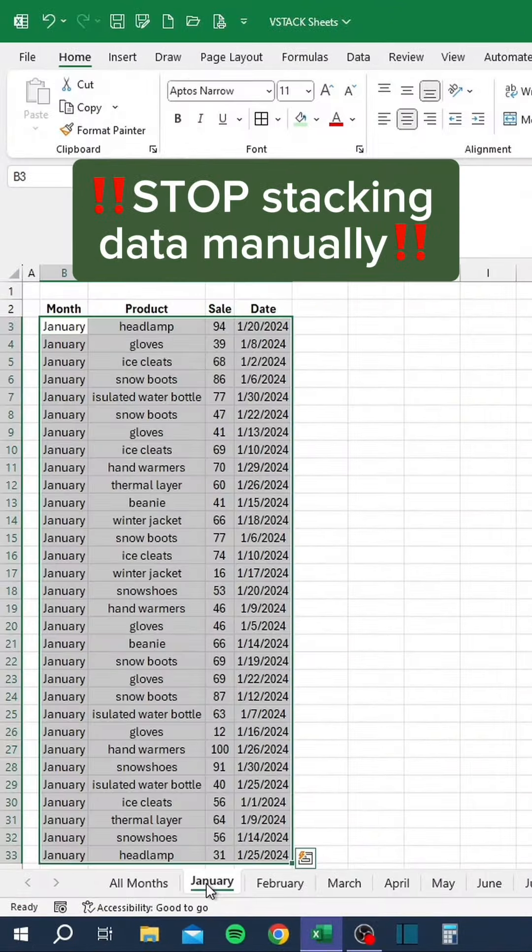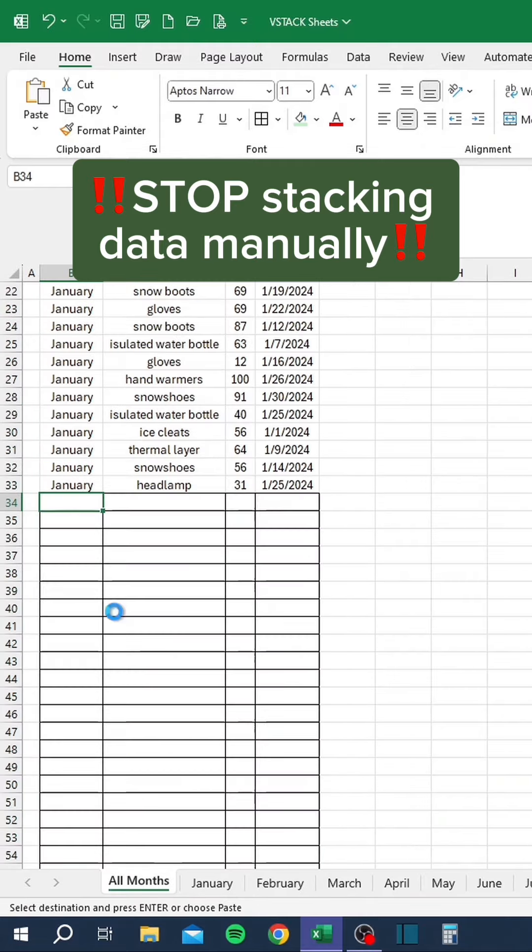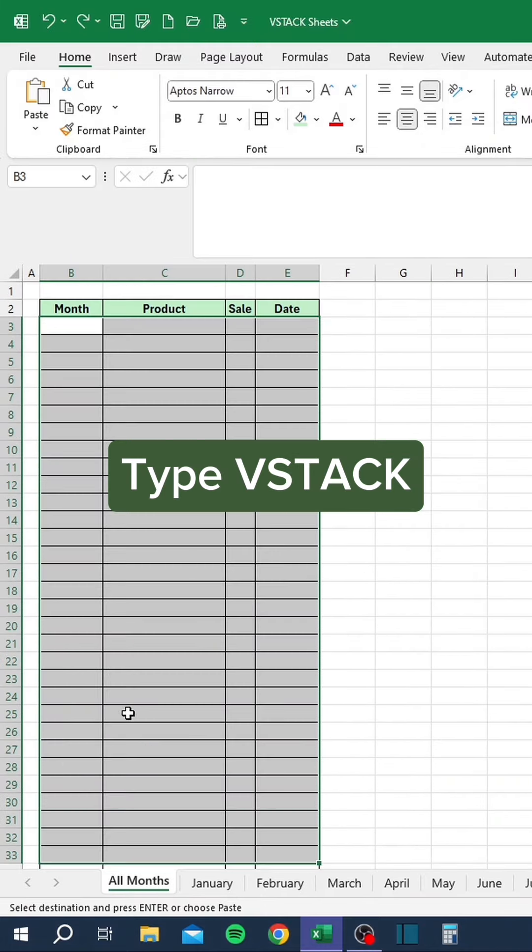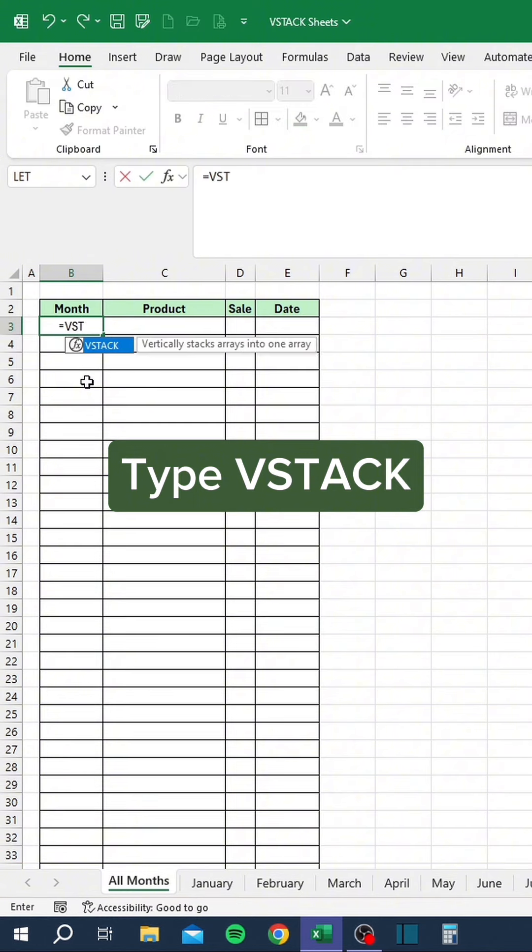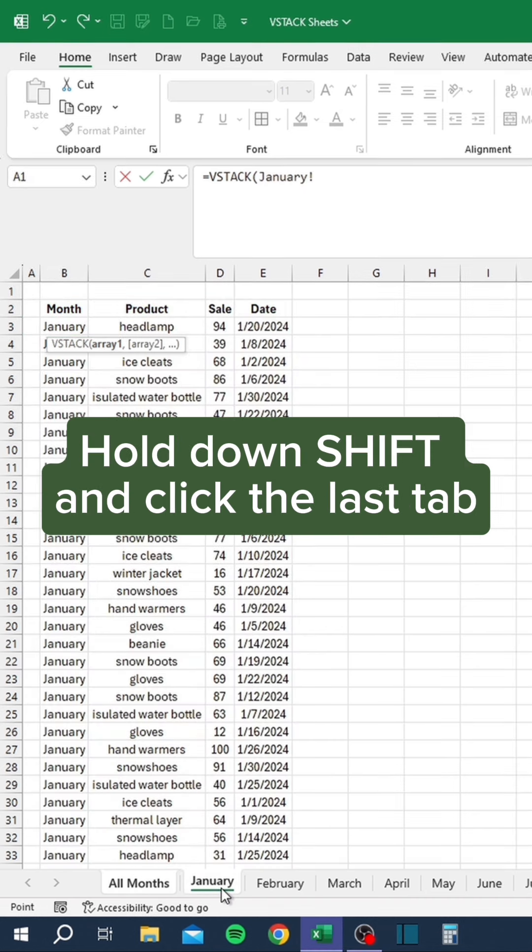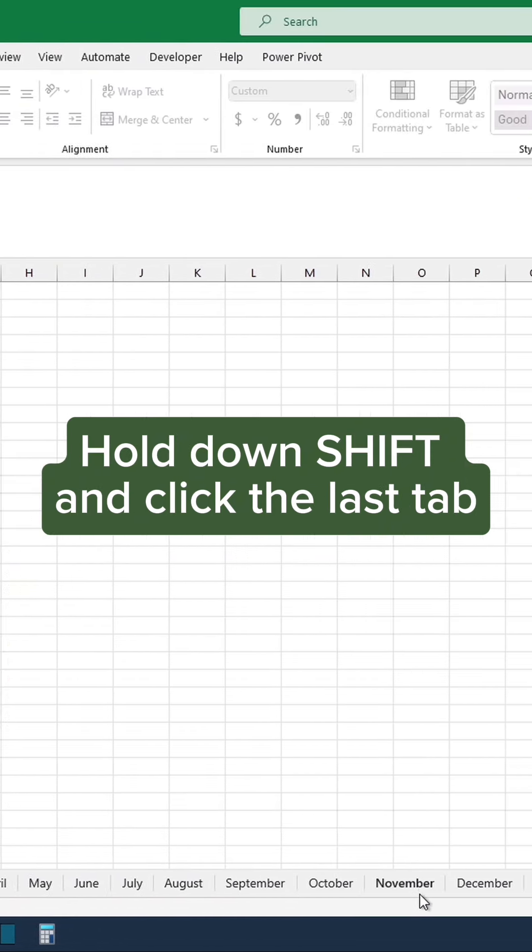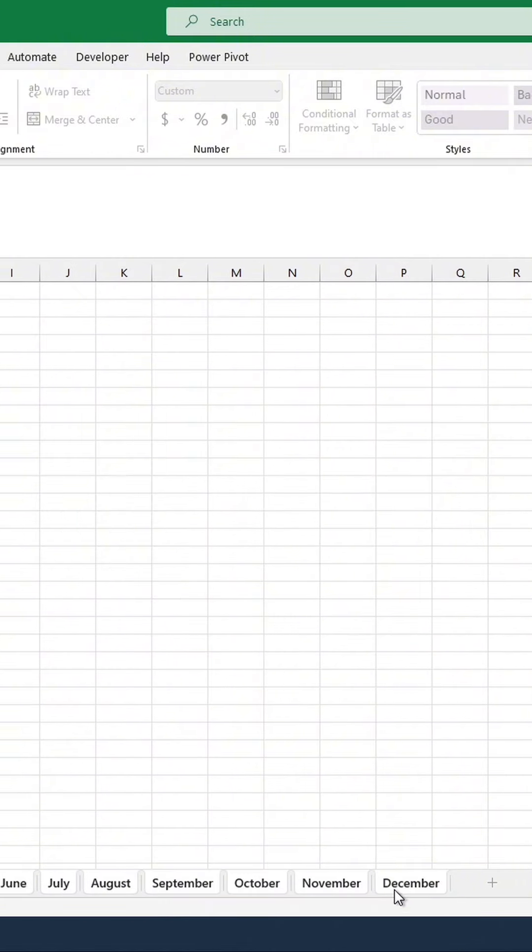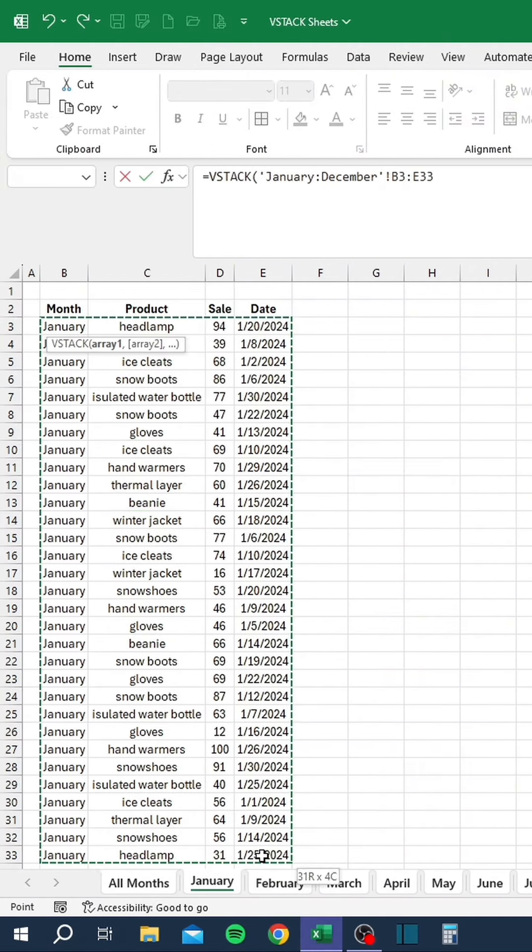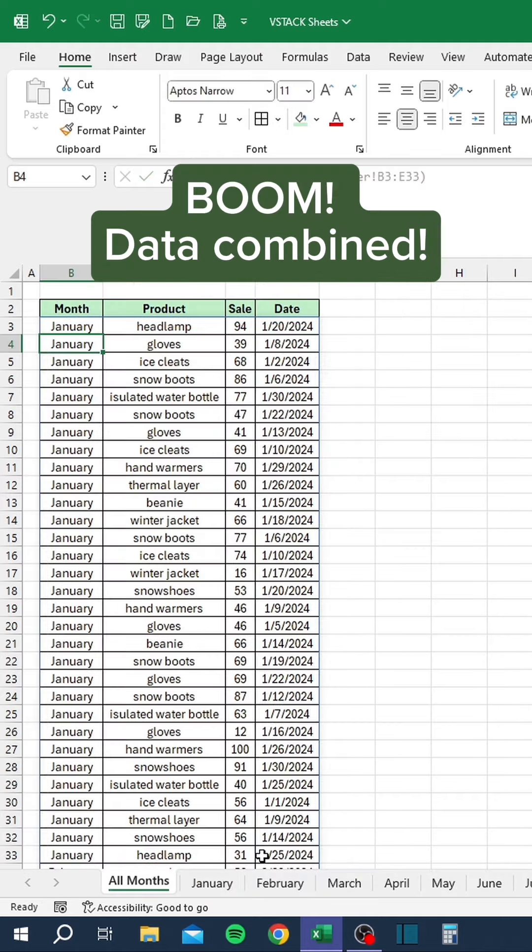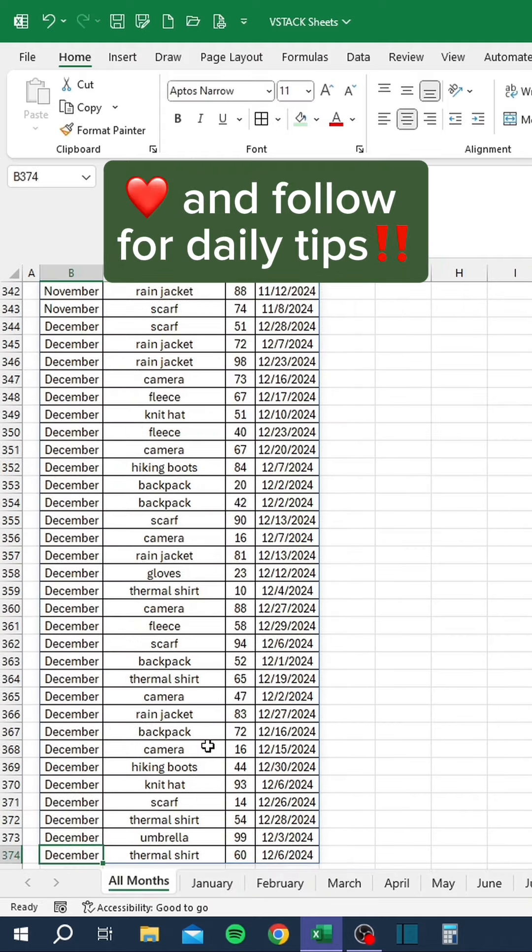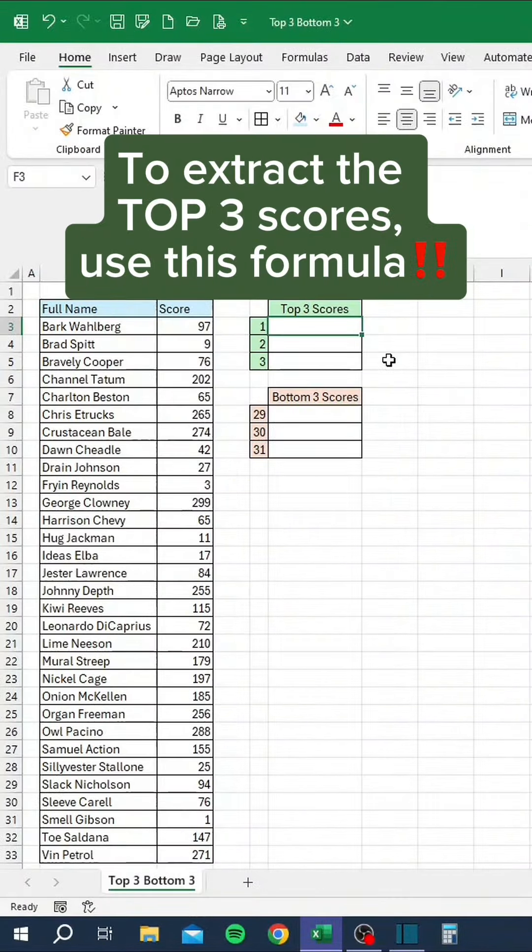Stop stacking data manually. Instead, type in vStack, click the first sheet tab you want to stack, hold down Shift and click the last tab, select all of the data, and press Enter. Boom! Data combined. Like and follow for daily tips.